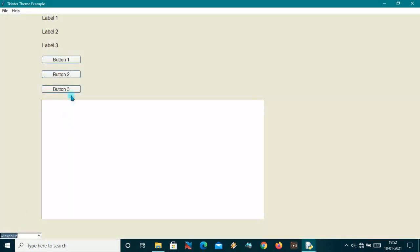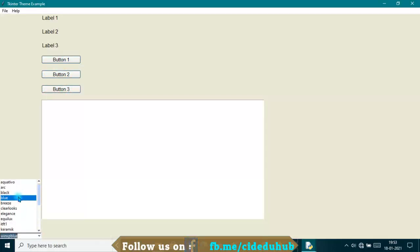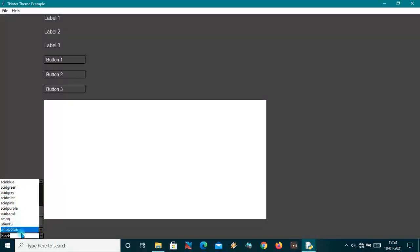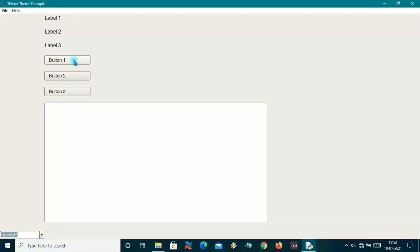I hope you guys liked it. In the next video I will show you how to apply your own custom styling in tkinter applications. In ttkthemes these are the pre-built options, but if you want to apply your own custom theme we will discuss that in the next video. So stay tuned, thanks for watching.